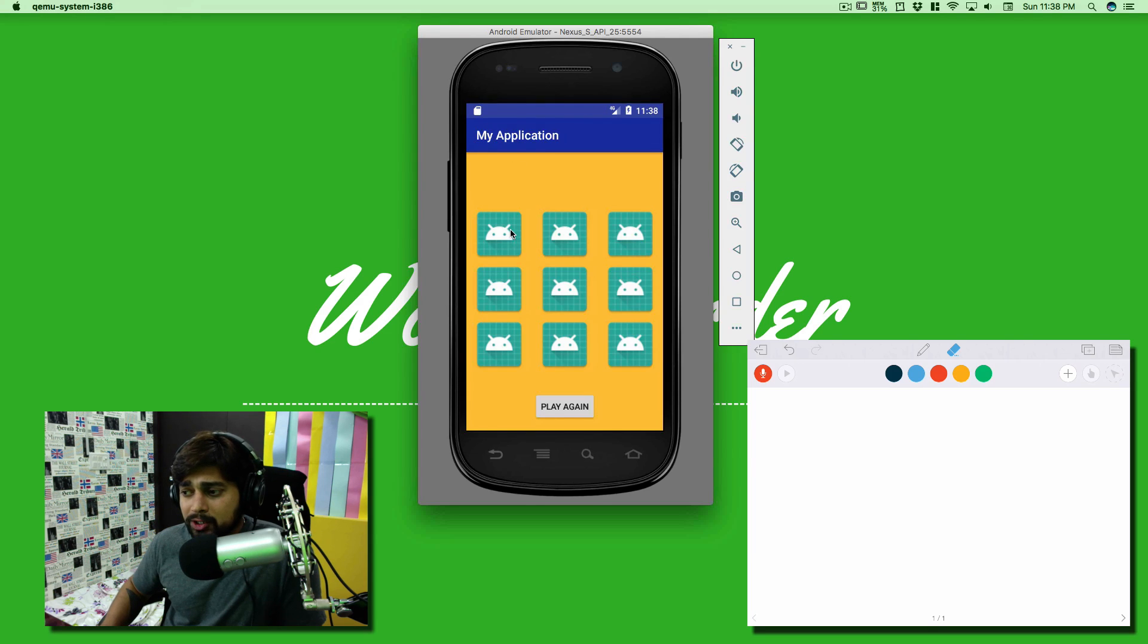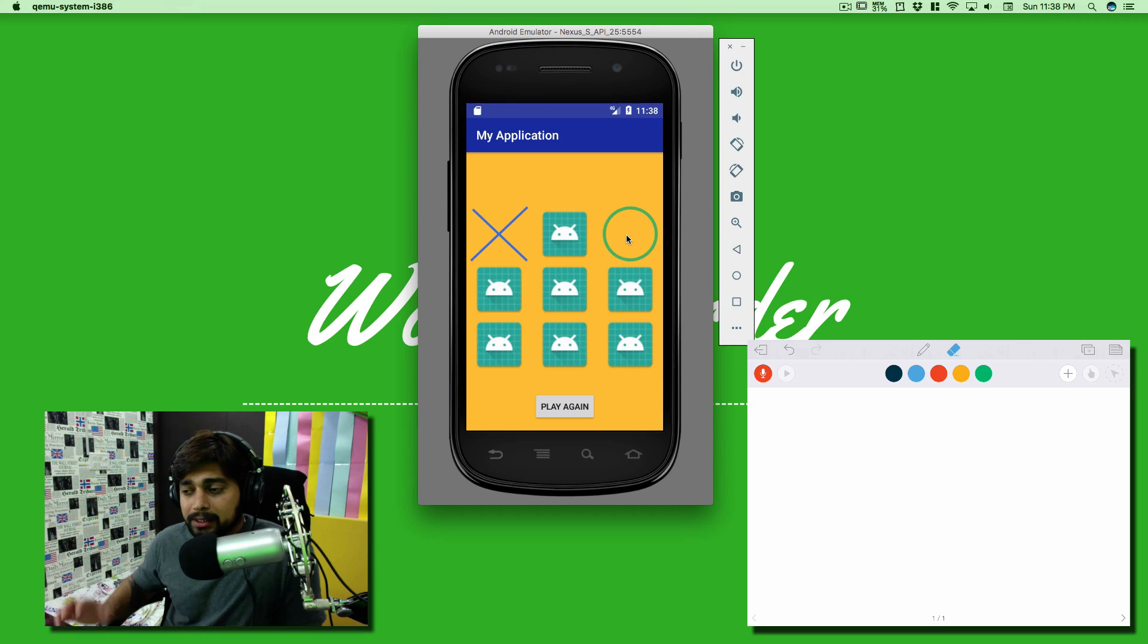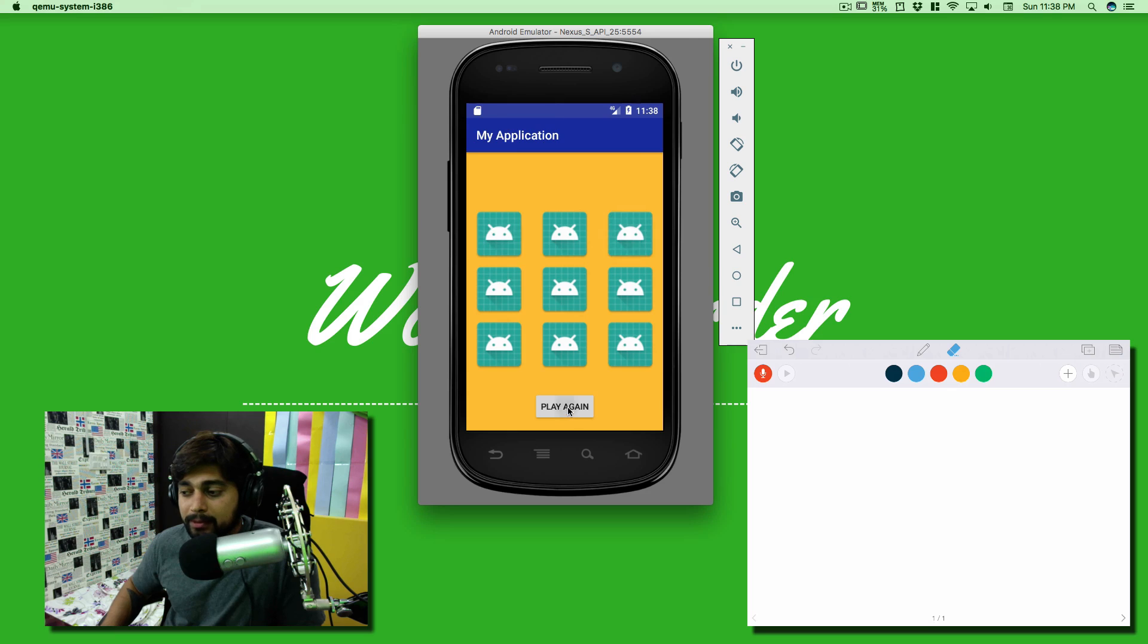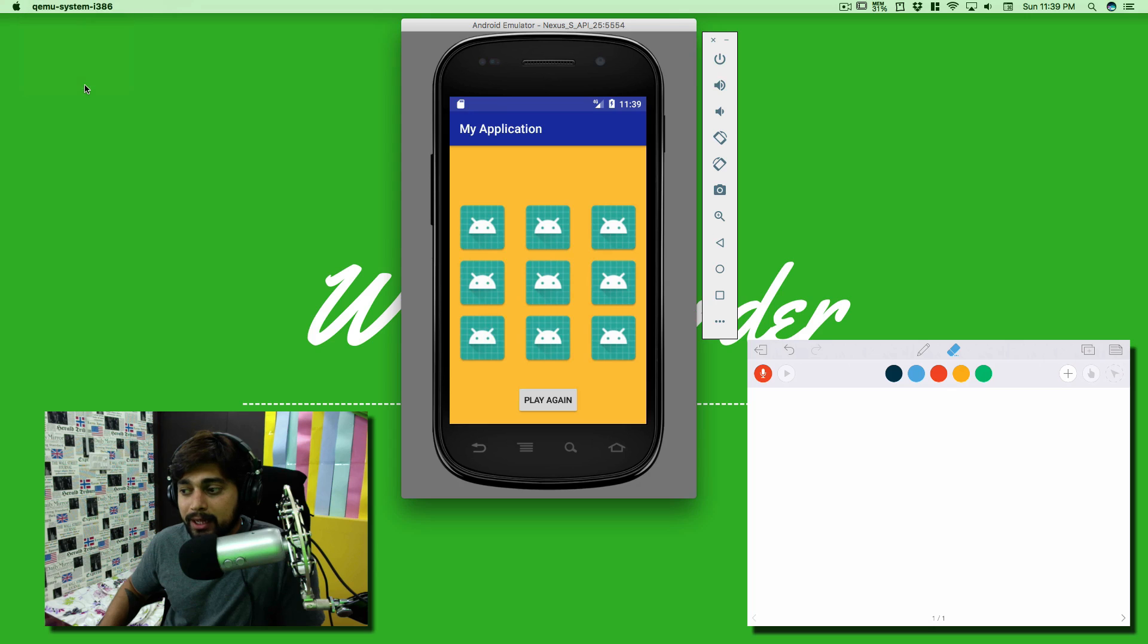This is my simple application and we have some animation included as well. This is basically the simple game you might have played a million times. By the way, there's a button at the bottom that says play again. So this is what we're going to create: a simple tic-tac-toe game.